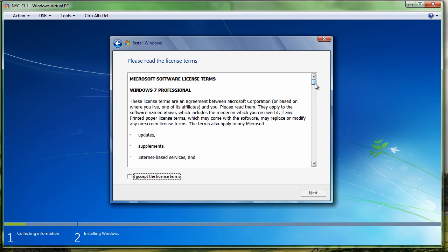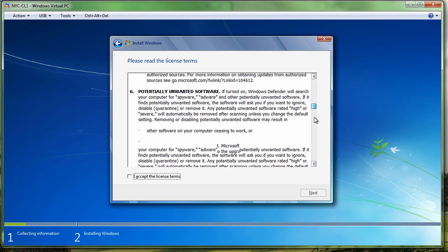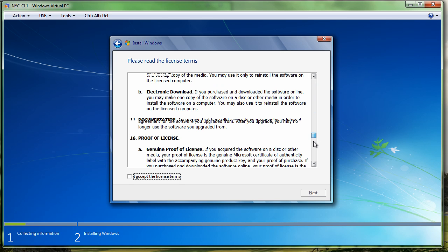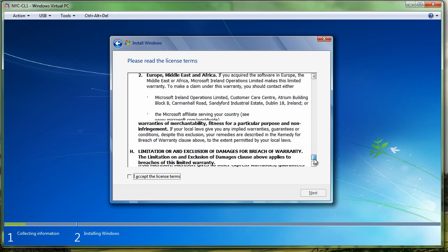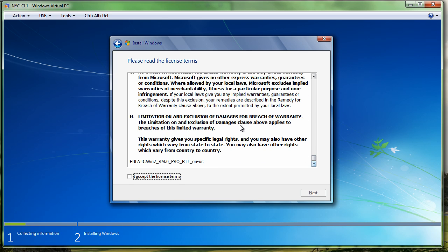Here's the license agreement. If you've never read one of these, you should. It is part of your job to understand Windows licensing. Windows licensing can be complex. We're going to select accept the license terms and next.